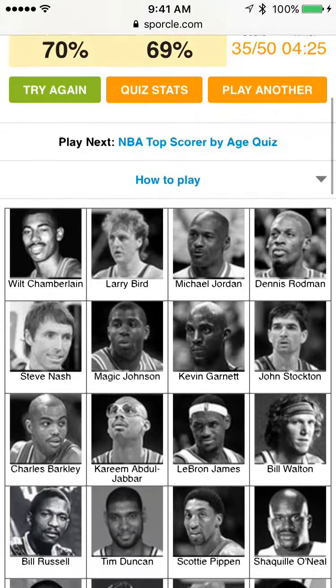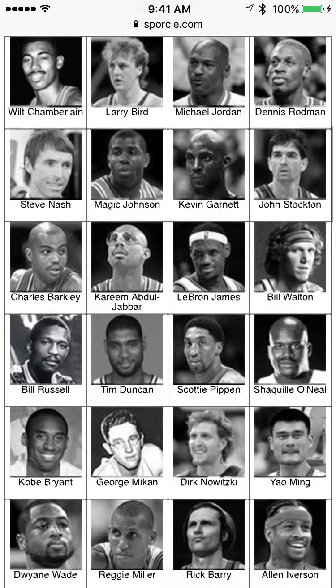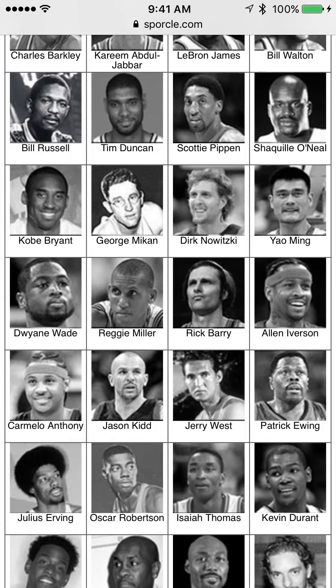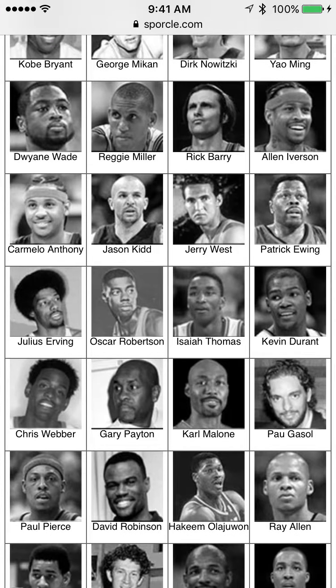I got 70%. George Mikan — there's no way. Rick Barry. Jerry West — oh wow, I didn't picture Jerry West that way. Oscar Robertson. Isaiah Thomas. I'm missing some easy ones — Gary Payton, that's who it was.